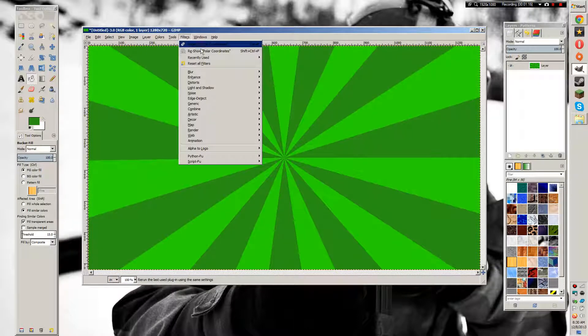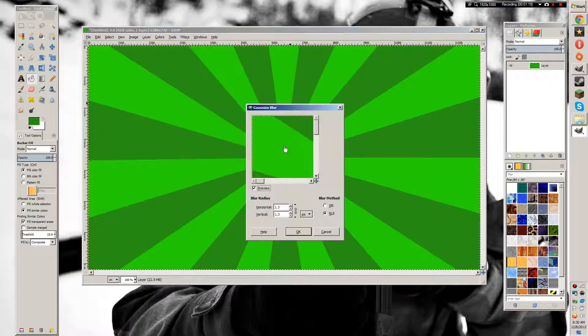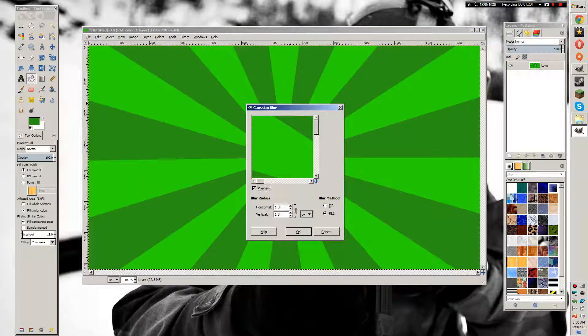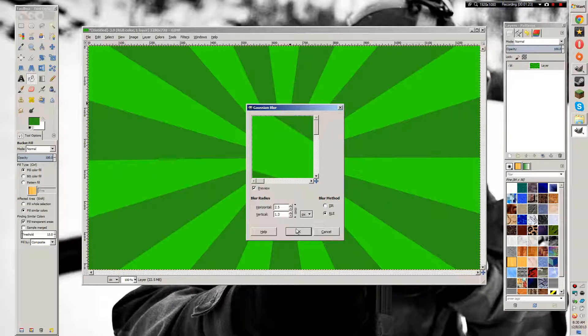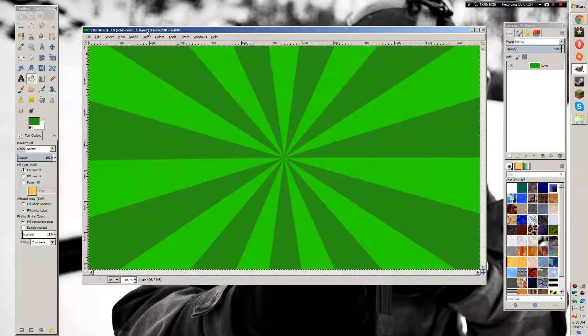Now we're going to go to Filters > Blur > Gaussian Blur, and we're going to set it to 2.5. This is an optional step. I just think it makes it look a little bit better in the center.